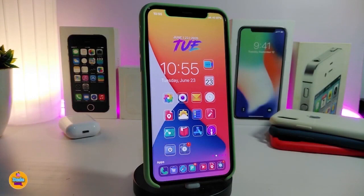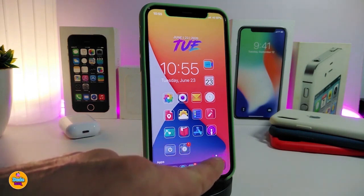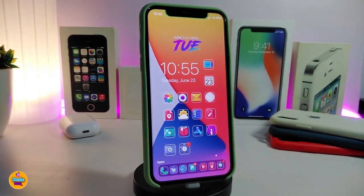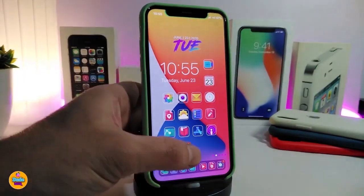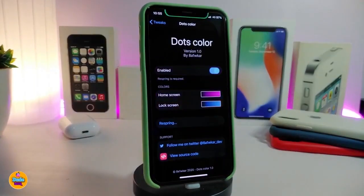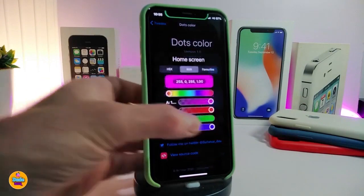Let's go ahead and start talking about today's tweaks. Number one on my list will be Dots Color — this tweak lets you colorize the dots on each single page. You can see my dots here with colors on them. Go to Settings after you install the tweak, enable it, and you'll have home screen and lock screen dots that you can colorize.